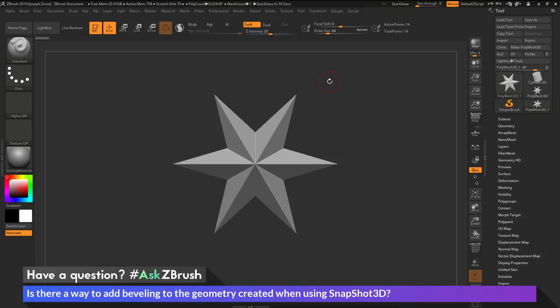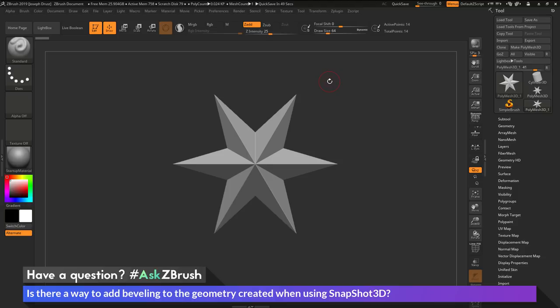This is Joseph Drust and welcome back to another episode of Ask ZBrush. So we had a question sent in asking, is there a way to add beveling to the geometry created when using Snapshot 3D?